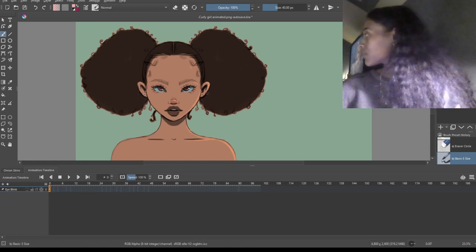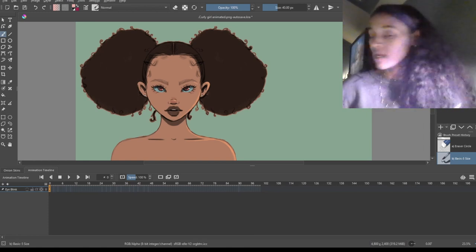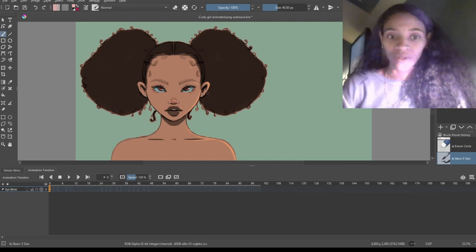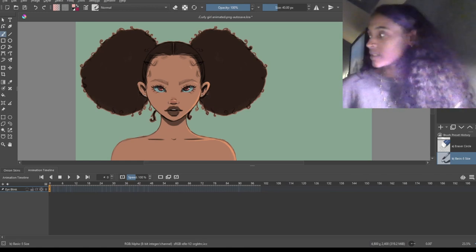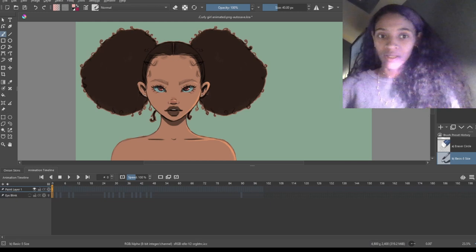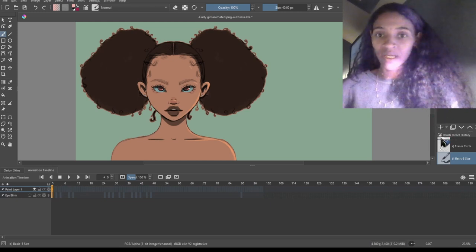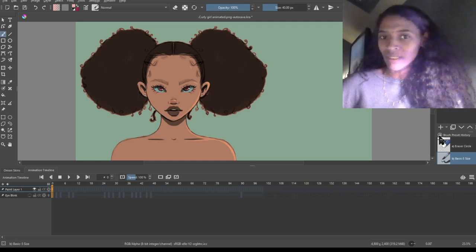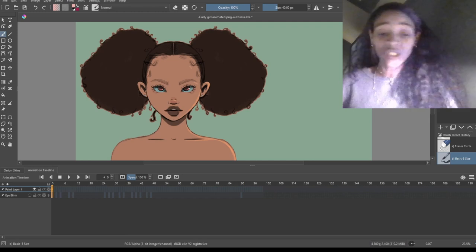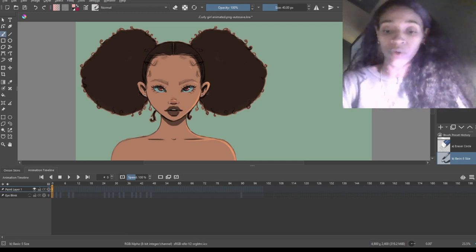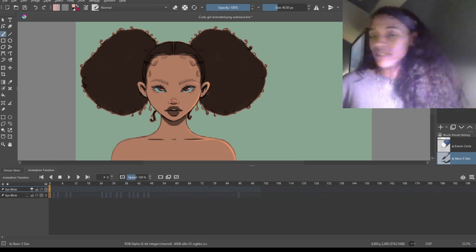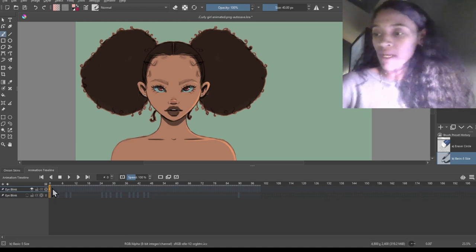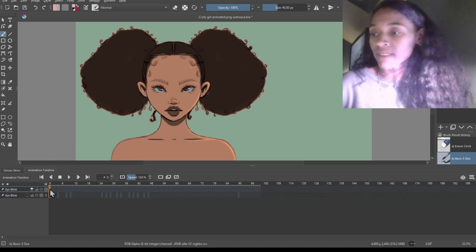First, you want to create a layer over here. You create a new layer by clicking the plus sign in the corner to my right. Then we're just going to name it. I actually already filmed this video and it wasn't even recording, so I have to do this again — sorry if I skip anything. We're going to call this layer 'eye blink.'